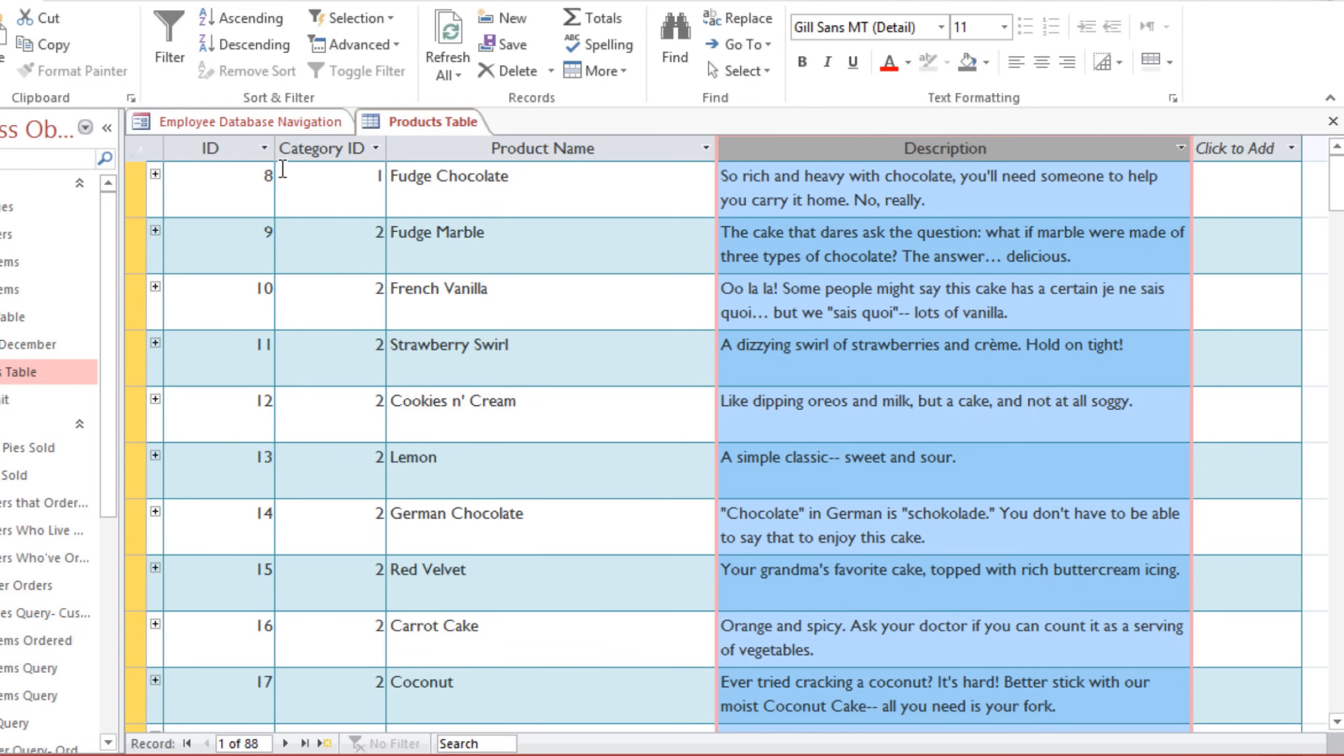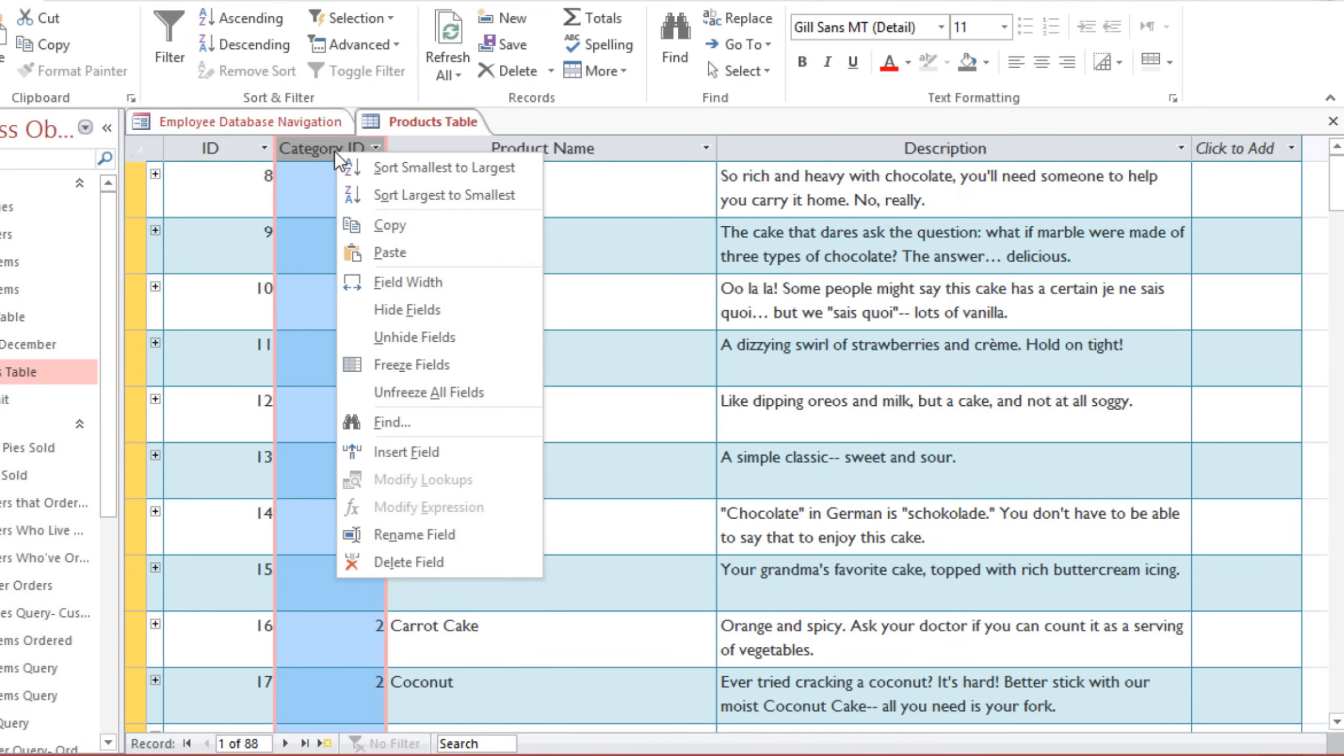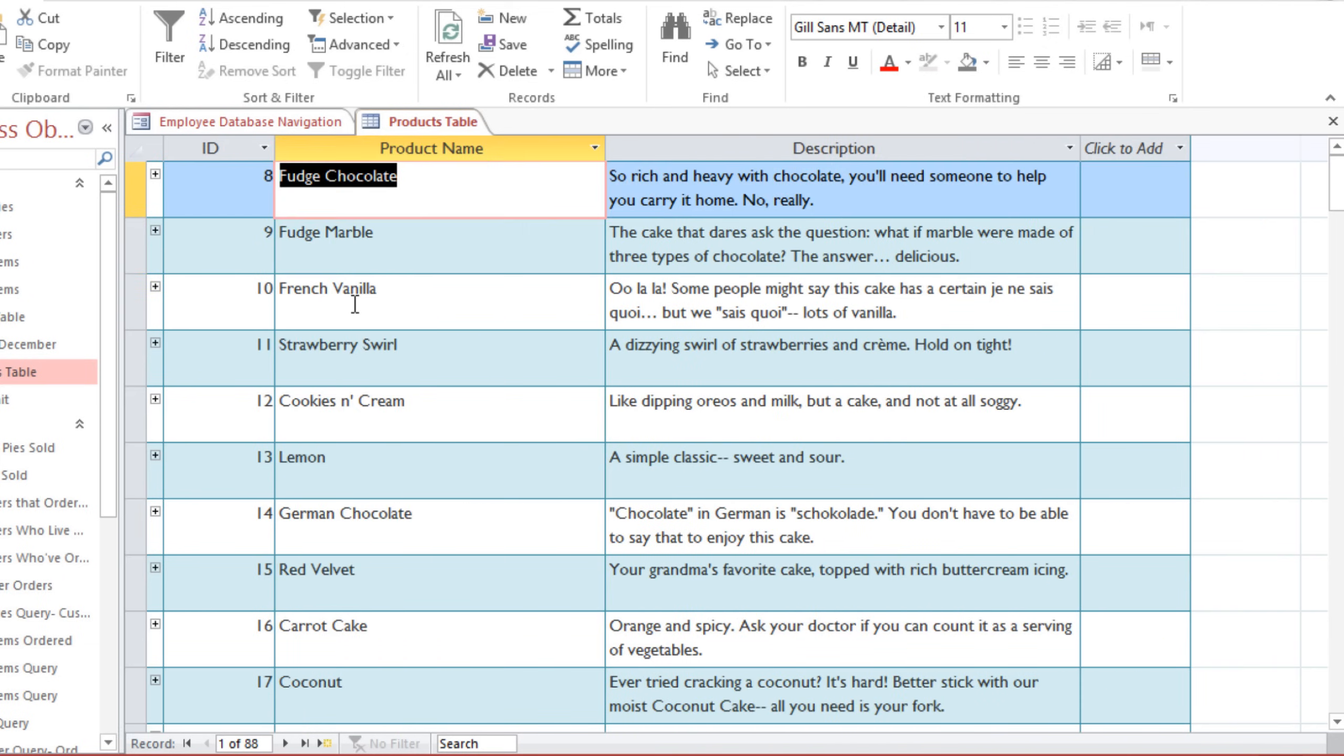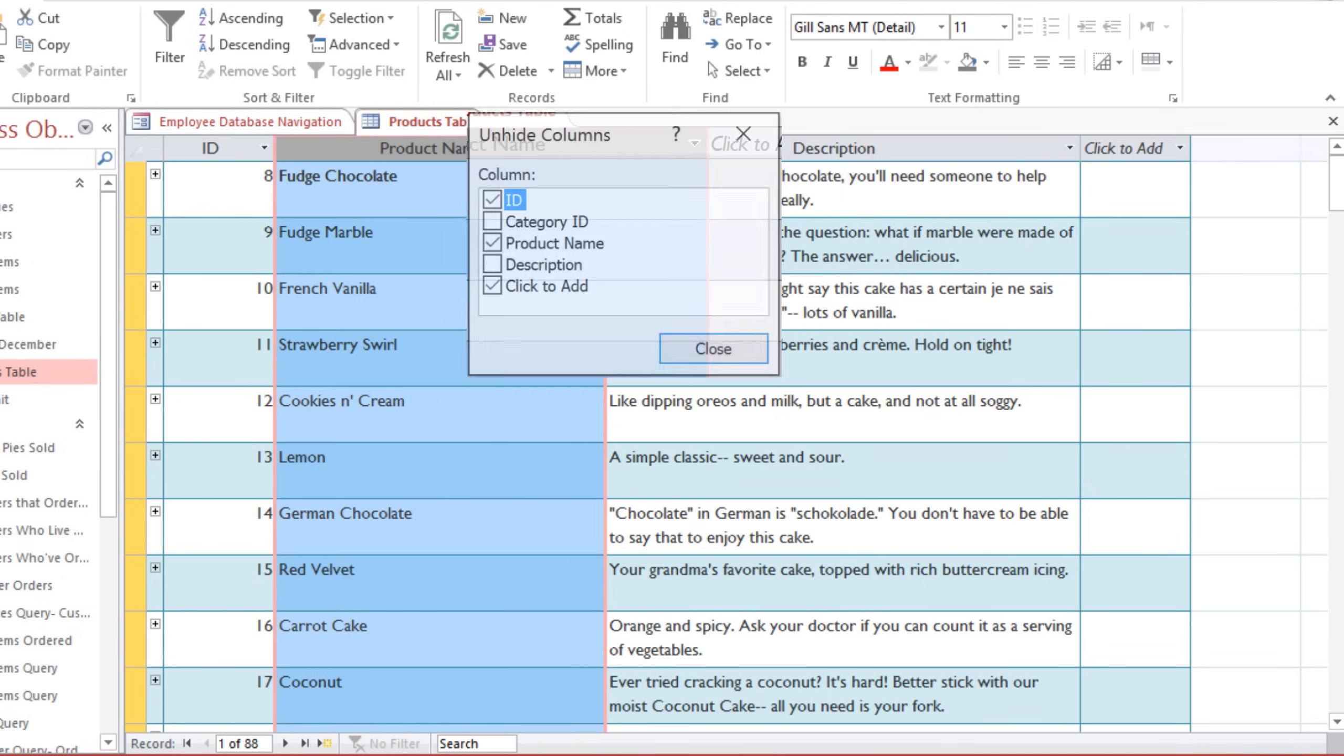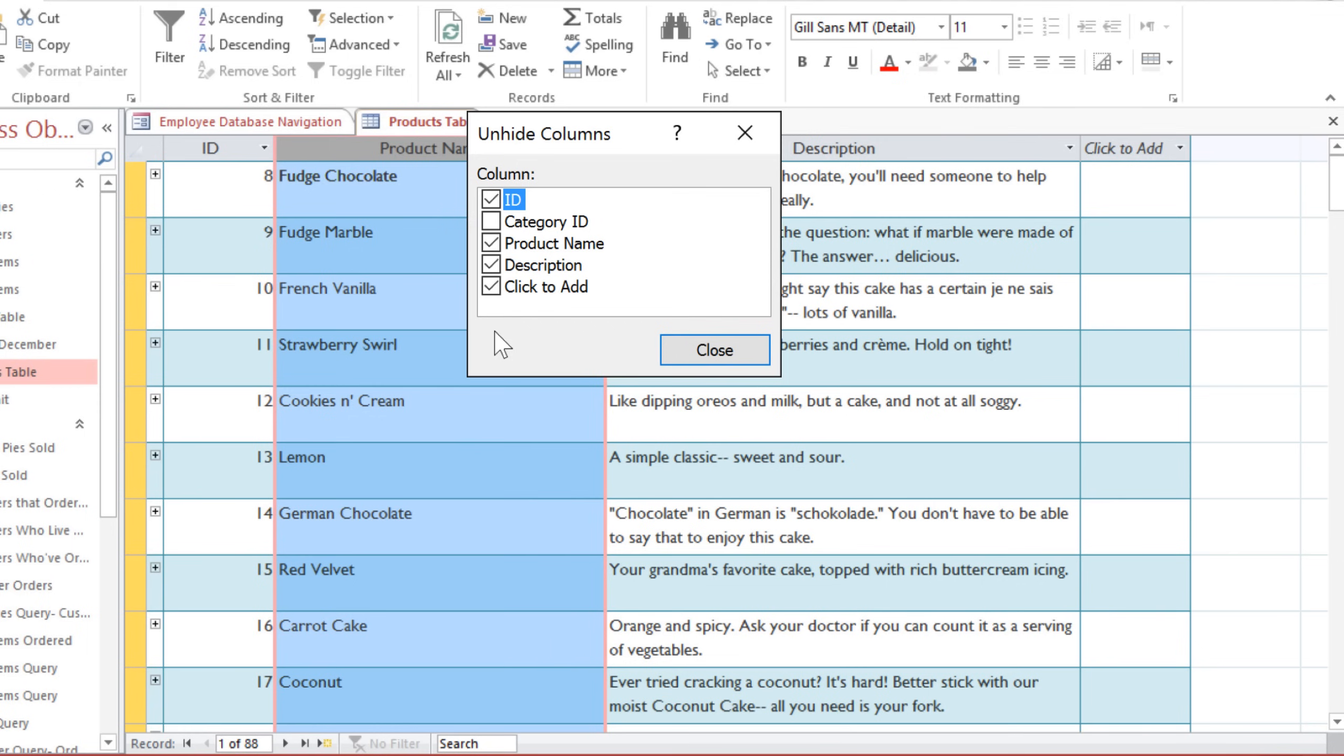Sometimes you'll have some extra fields that you don't really need to see all the time, and you can just hide them so that you can focus on the fields that you want. Just right-click the field name and select Hide Fields. If you want to show them again, right-click any of the field names and go to Unhide Fields, and you'll be able to select the ones that you want to see.